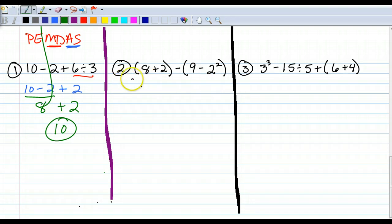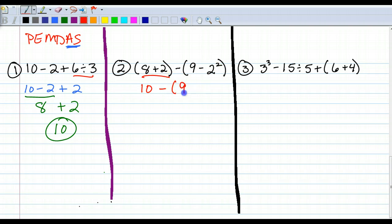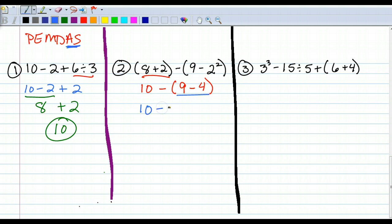Copy down problem number 2, pause, work it out, then unpause to find the answer. PEMDAS — are there any parentheses? Yes. 8 plus 2 is 10. Minus, and inside these parentheses I've got an exponent, so I need to do that part first. 2 to the second power is 2 times 2, which is 4. So I've got 9 minus 4. Now I've still got parentheses, so I bring down my 10. 10 minus 9 minus 4 is 5. And 10 minus 5 — my answer is 5.